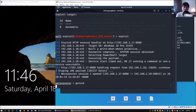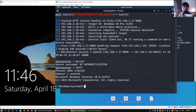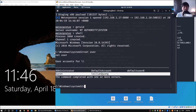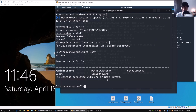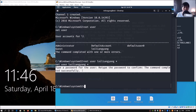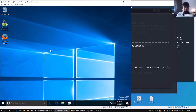We enter `getuid` and see the server username is NT AUTHORITY\SYSTEM. We then enter `shell` to drop into the Windows shell — we are now in C:\Windows\System32. We enter `net user` to list all users on the Windows 10 machine: we see Administrator, Guest, and the target username 'loy liang yang'. We enter `net user "loy liang yang" *` and hit enter, which immediately resets the password. The command completes successfully. We go back to the Windows 10 login page, click Sign In, and immediately gain full access to the system.